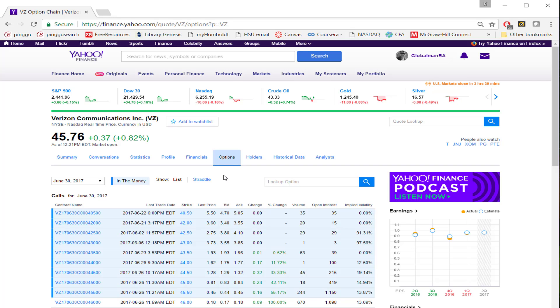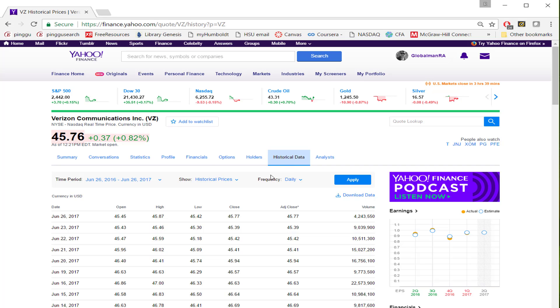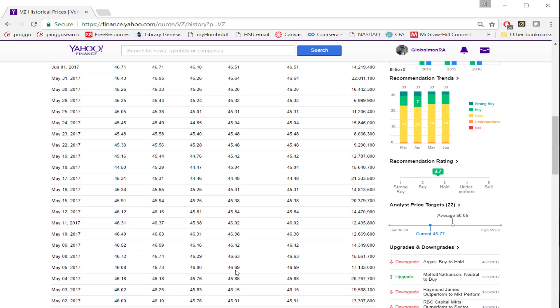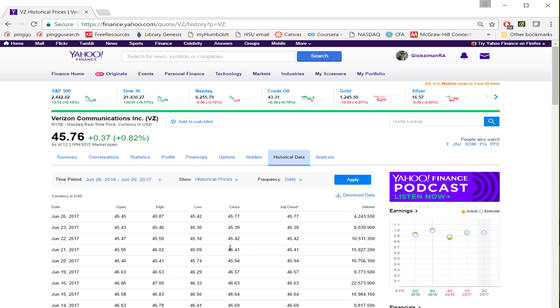Since we want to download historical price, let me click on historical data. Once you click on historical data, it takes you to the page where you can download historical price and dividend.